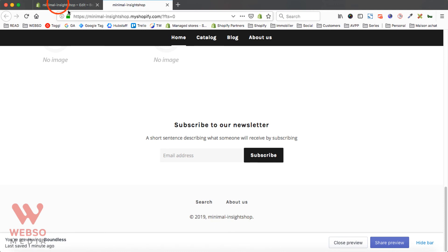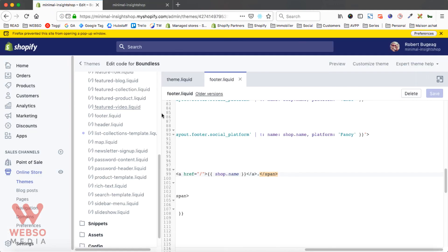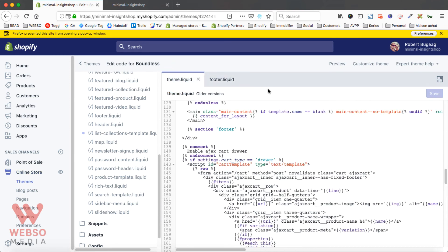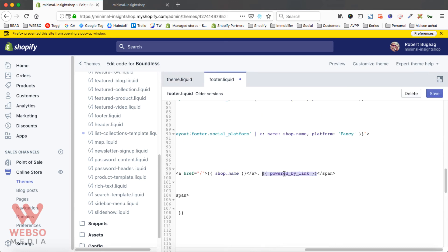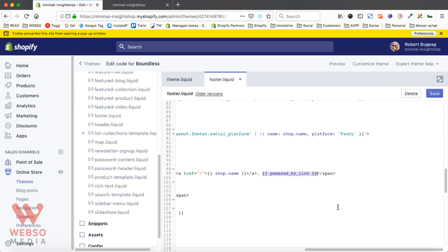Just go into your footer section or in your theme if you do have it there. Search first of all for footer or search after that for the power word and then you remove the power by link. All of the themes will have this powered by link, that's what you need to remove in order to remove the Powered by Shopify link. If you don't want to show that, this is the simple and quick way of removing it.